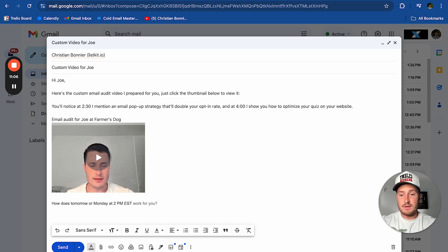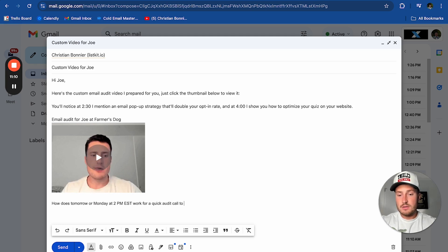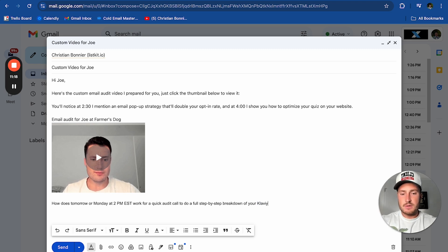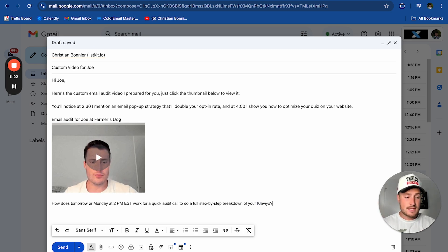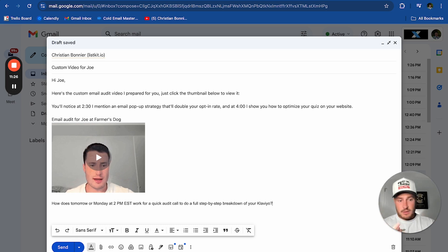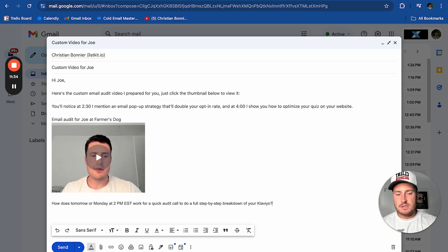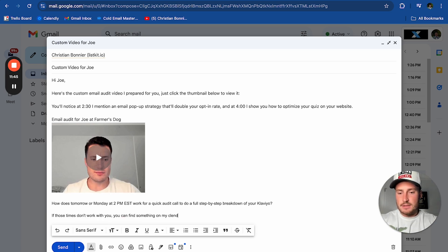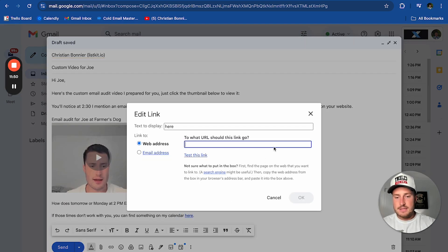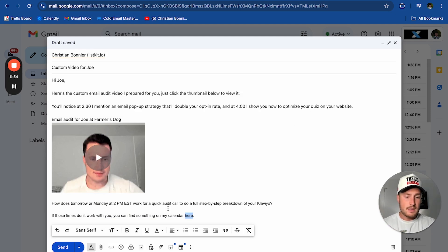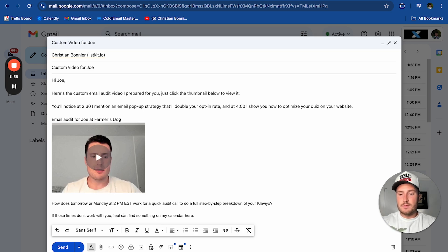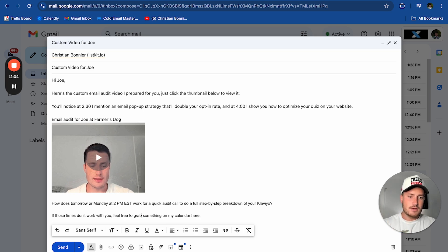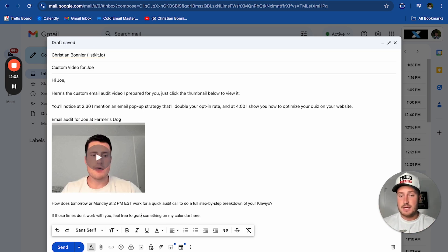Once they click: 'How does tomorrow or Monday work for a quick audit call to do a full step-by-step breakdown of your Klaviyo?' — repeat the exact CTA you stated in the video. The same principles apply no matter your industry — Facebook ads, Google ads, TikTok, email marketing, web design, YouTube, consulting. If those times don't work, link your actual calendar as a last-ditch resort. Say 'feel free to grab something on my calendar here' — it's an invitation, not an instruction. Good psychology practice.